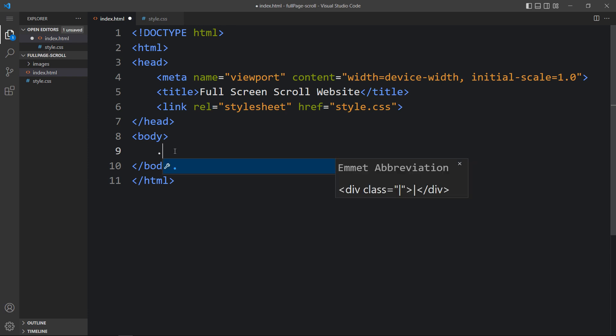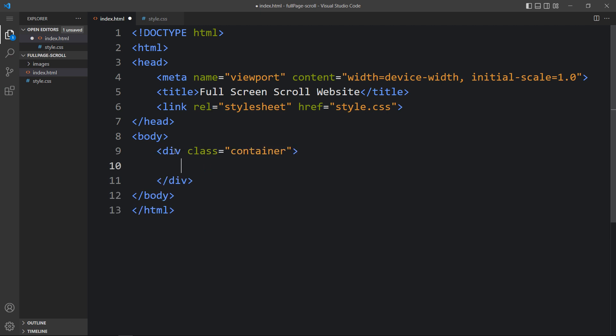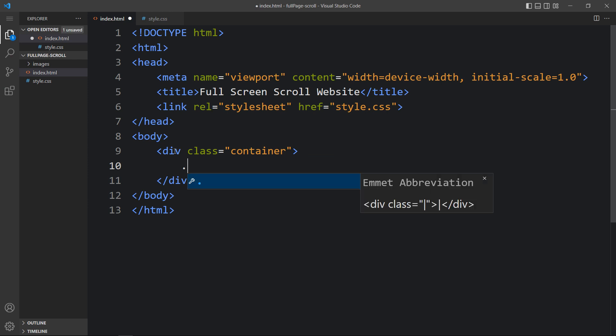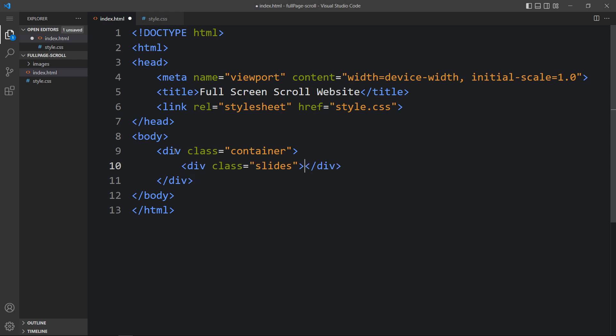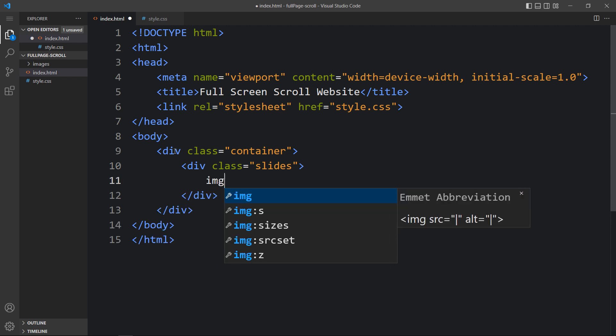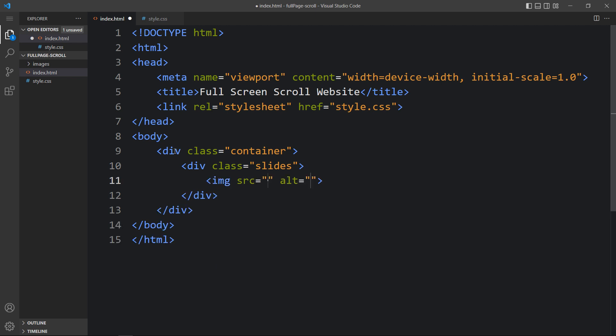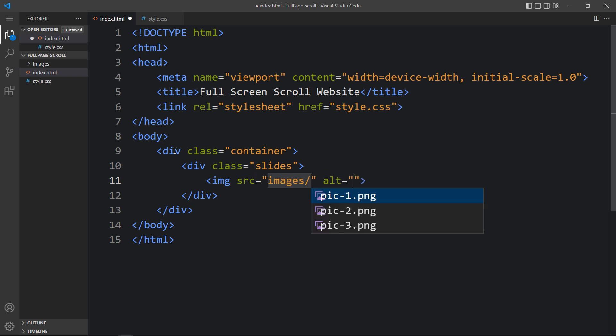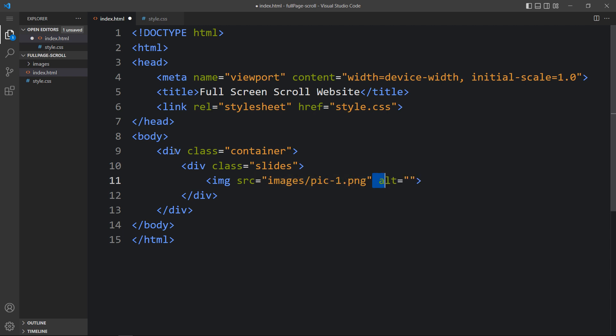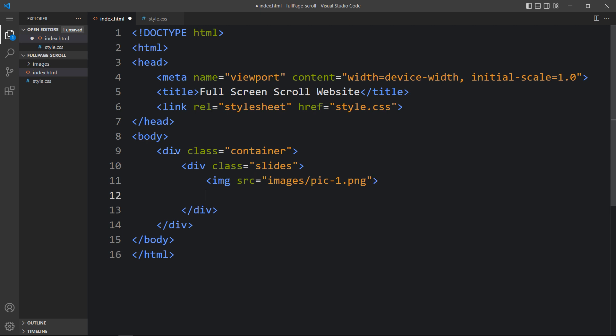Next we will add code in the body tag. Here we will create one div with the class name 'container', and within this container we will create three other divs. Let's create one div with the class name 'slides', and in this one we will add one image — write the img tag with the file path images/pic1.png. Then we will add one text in an h2 tag.